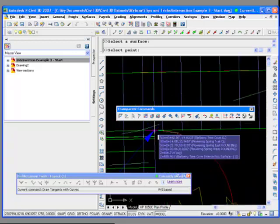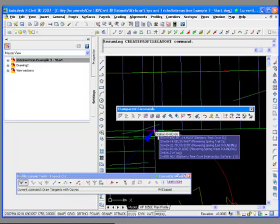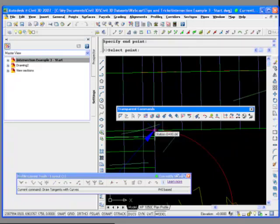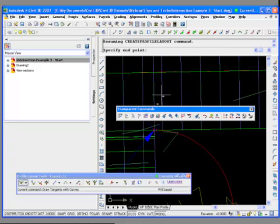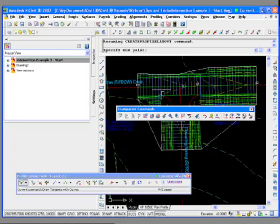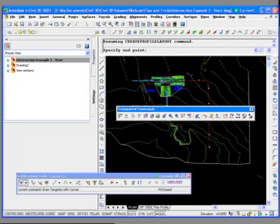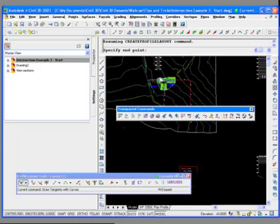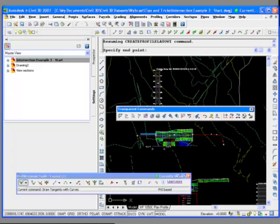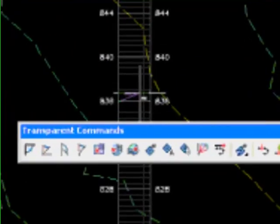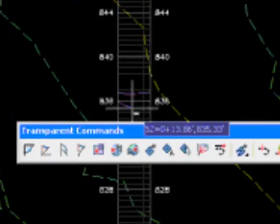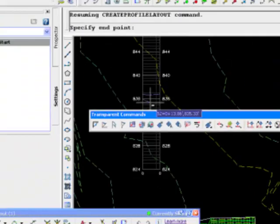And now you'll notice it's locked onto the alignment because that's what the profile view was based on. And I'm going to zoom in here and just snap to this point. Okay? And now if I get out of the command, the transparent command, zoom back out. You'll notice we've set the first point of the profile, our curve return profile.